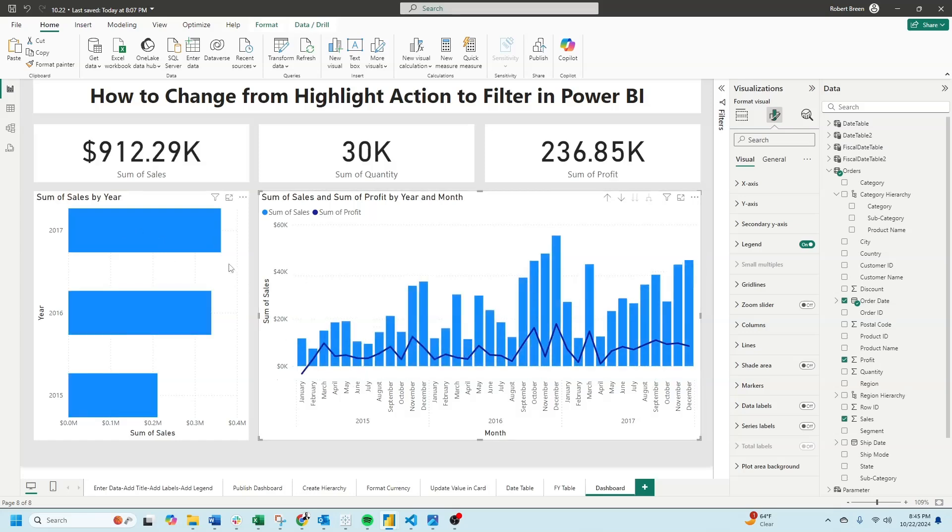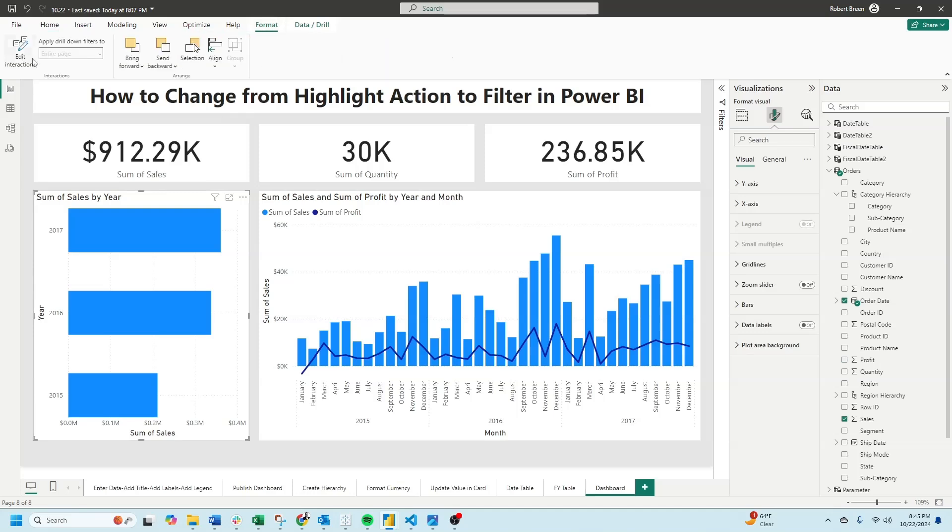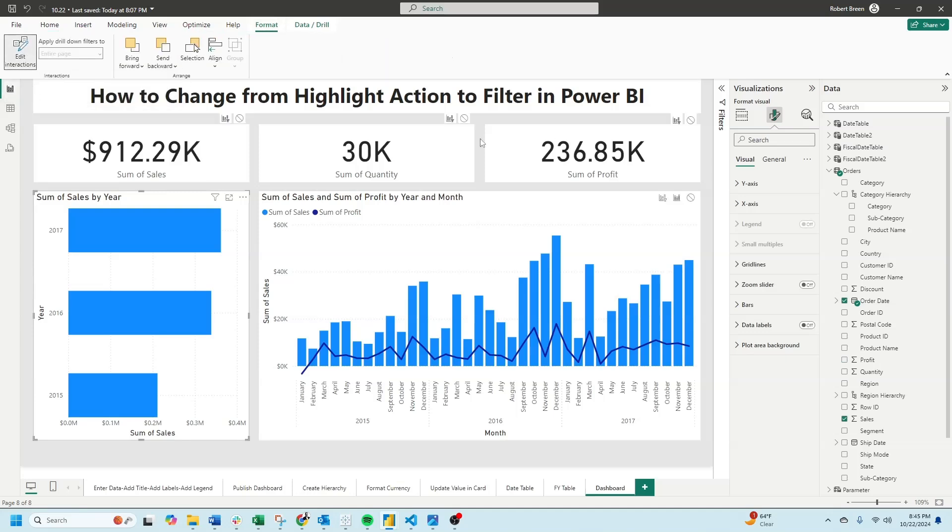Let's click on my bar chart, click on format, and then edit interactions. You'll notice that for every object there is an option, filter or don't filter. For this option, I have three. I have don't filter, filter or highlight.